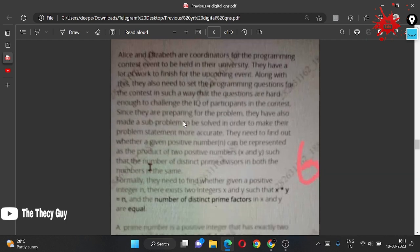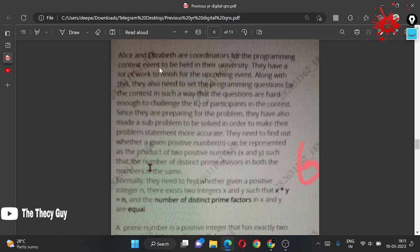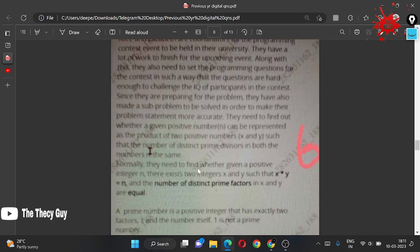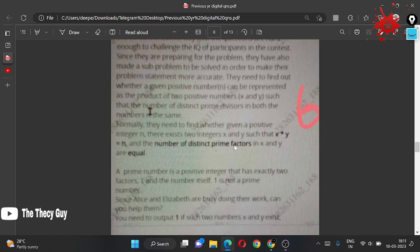We are going to try this Eliza and Elizabeth question. Eliza and Elizabeth are coordinators for the programming contest to be held in their university. They need to set programming questions that are hard enough to challenge the IQ of participants. They made a sub-problem: find whether a given positive number can be represented as the product of two numbers x and y such that the number of distinct prime divisors in both numbers is the same.